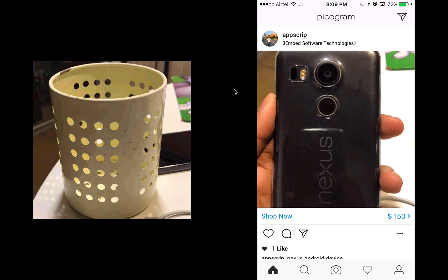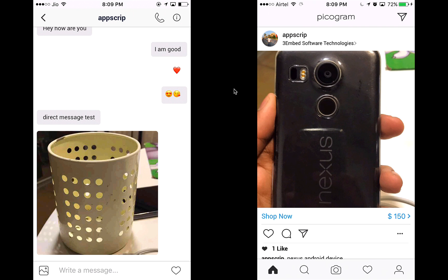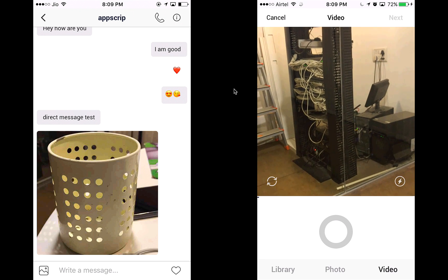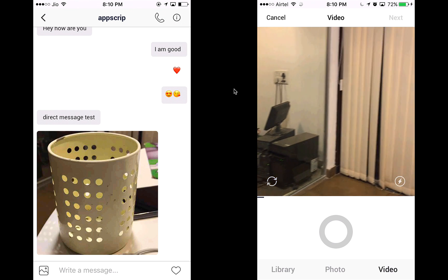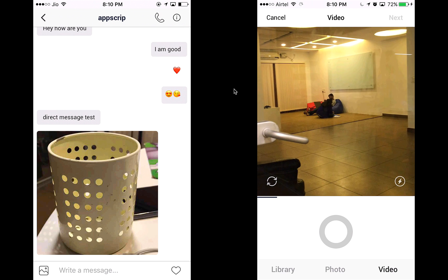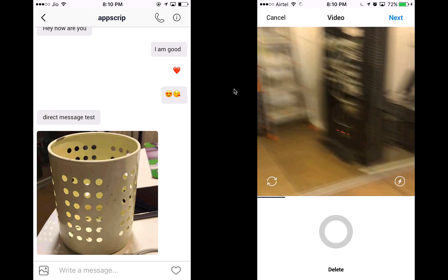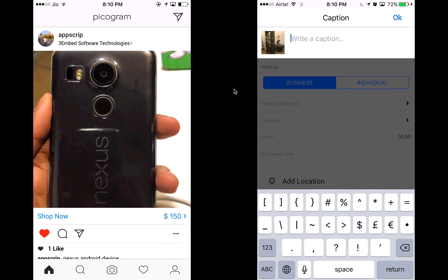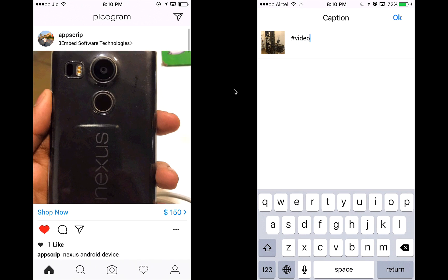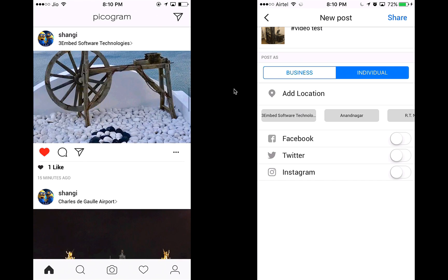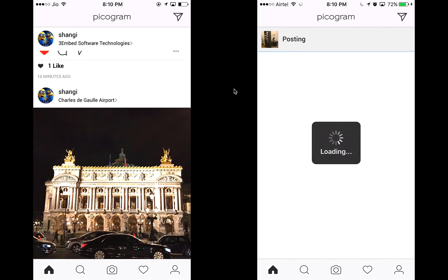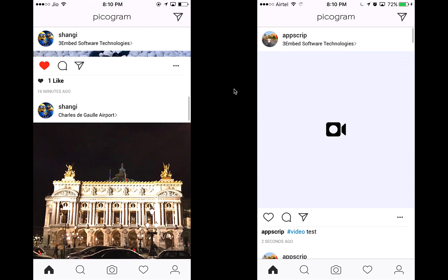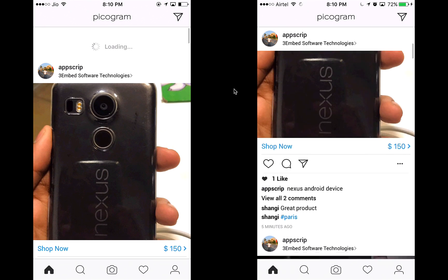Let's show the video feature — you can record short videos on the app. I choose the video option, flip the camera around, and record a video of our meeting room at the office. Let's save that, call it hashtag 'video test', post it, add my office address, and share it. Since Shangi is following me, she will see the video I just posted.